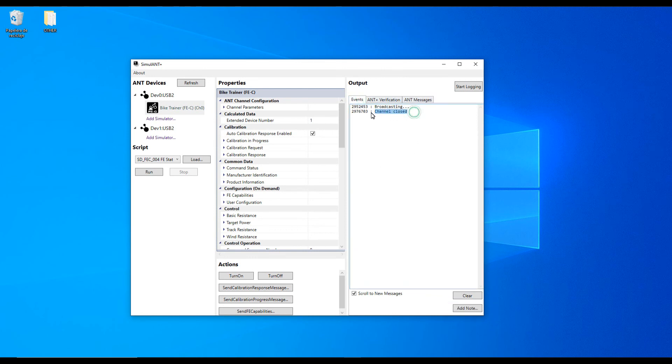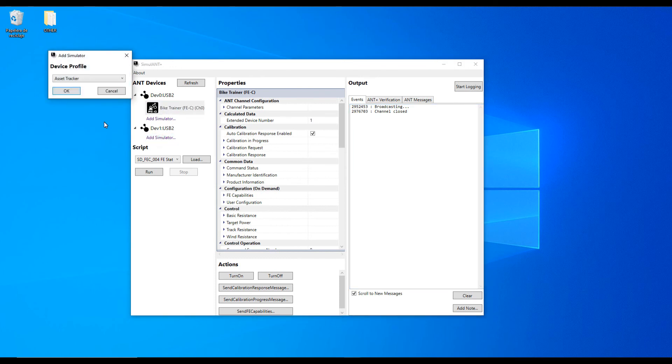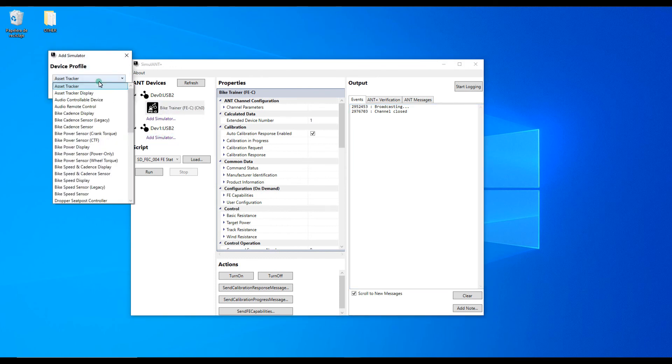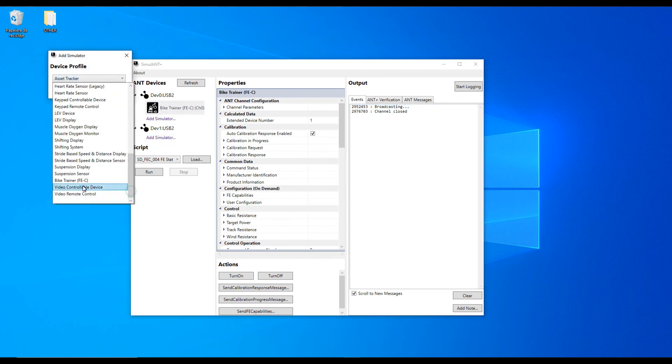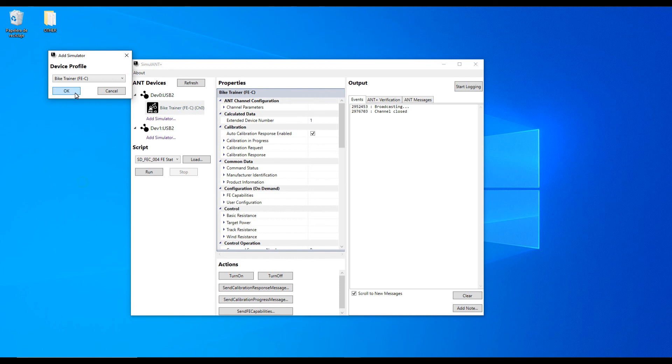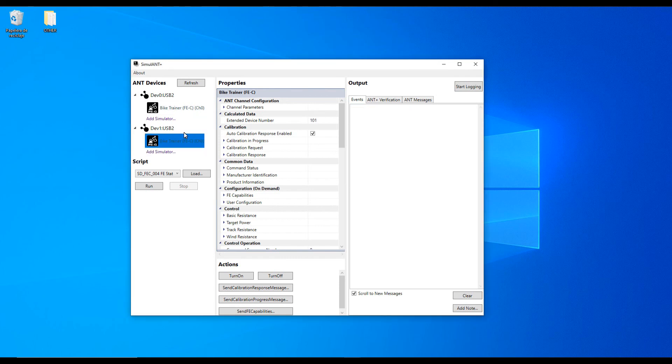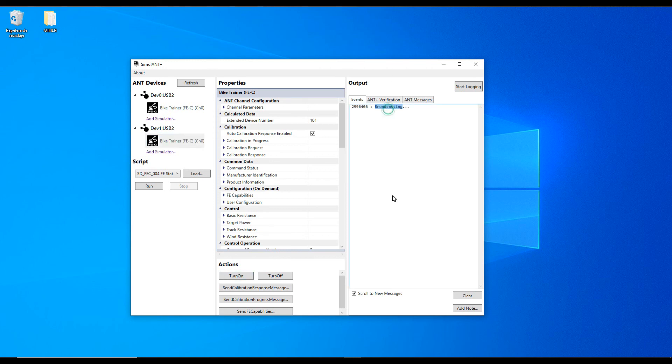In this case I have two ANT Plus adapters connected because that's what I need in order to run my program. Most users will only have a single ANT Plus adapter in the list. Finally, make sure that you close this program before running Zwift.